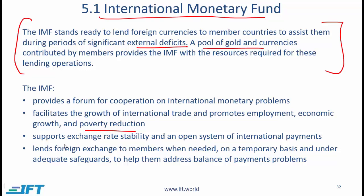The IMF supports exchange rate stability and an open system of international payments. It lends foreign exchange to members when needed on a temporary basis and under adequate safeguards to help them address balance of payment problems. After the 2007–2008 crisis, the role of the IMF became even more important, as an objective built in here is that the IMF tries to create stability in the global financial markets — that can also be thought of as one of the roles of the IMF.